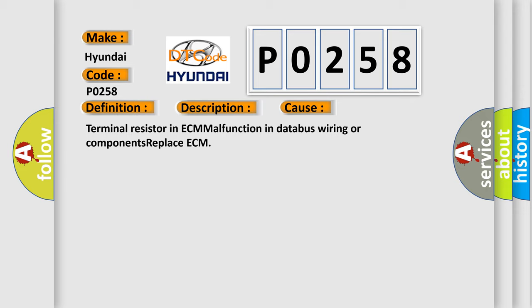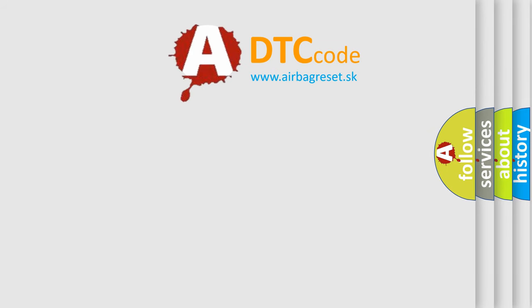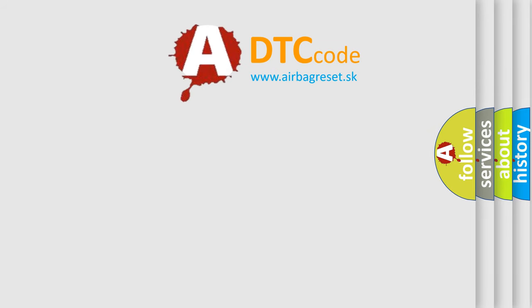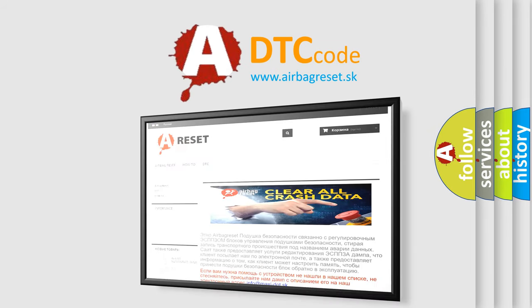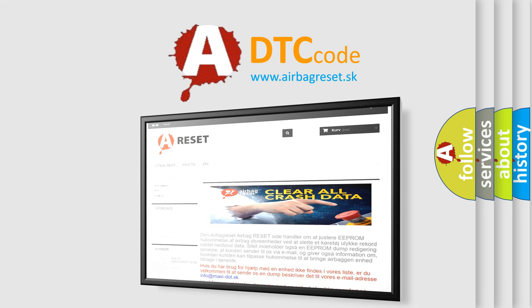The Airbag Reset website aims to provide information in 52 languages. Thank you for your attention and stay tuned for the next video.